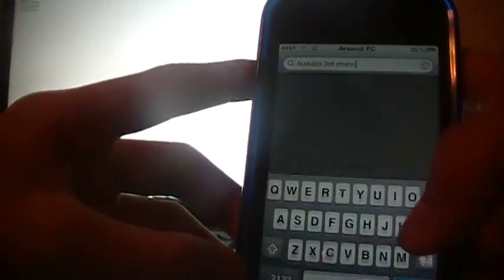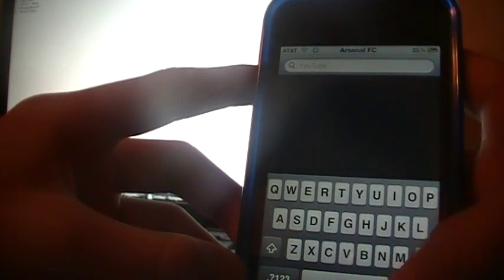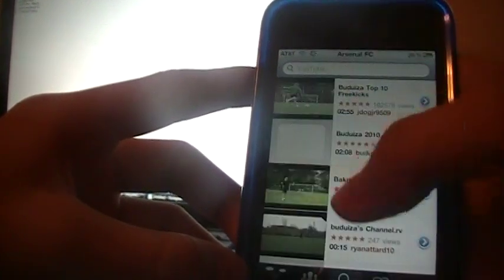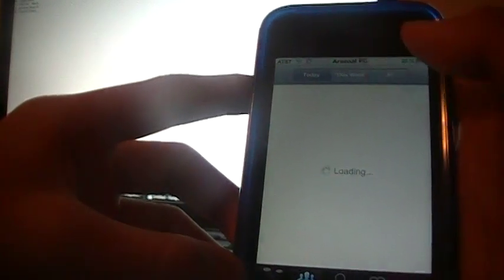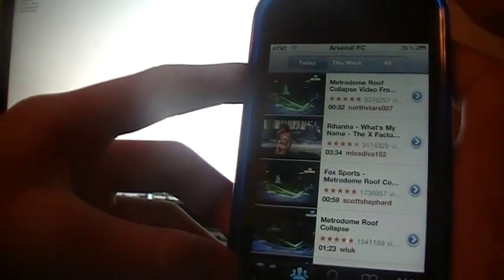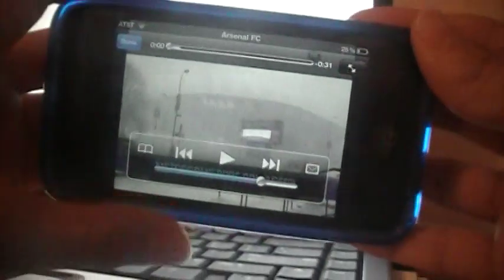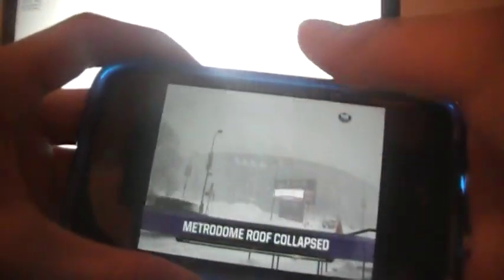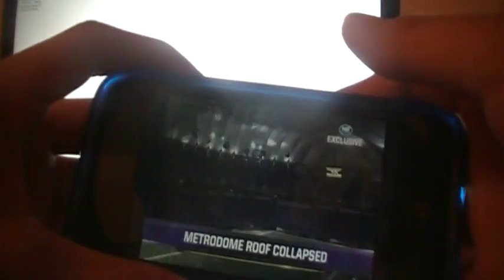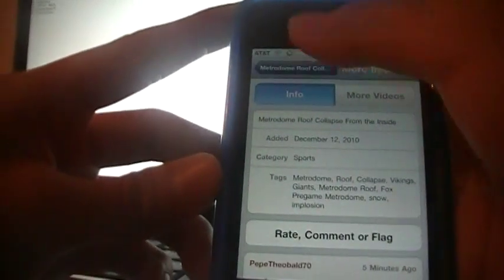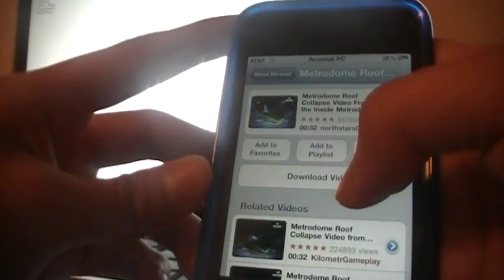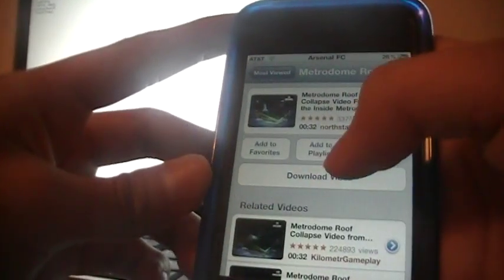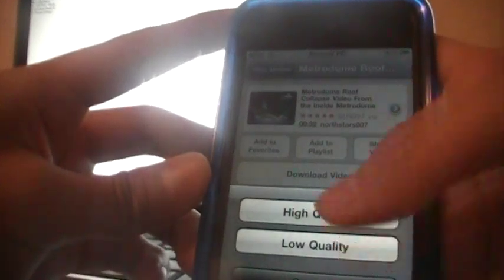...like this Metrodome collapse video. Then you go back to the video and there's an option that says download video. You can download it, choose your quality high or low, and also move it to your videos library. That's pretty neat.